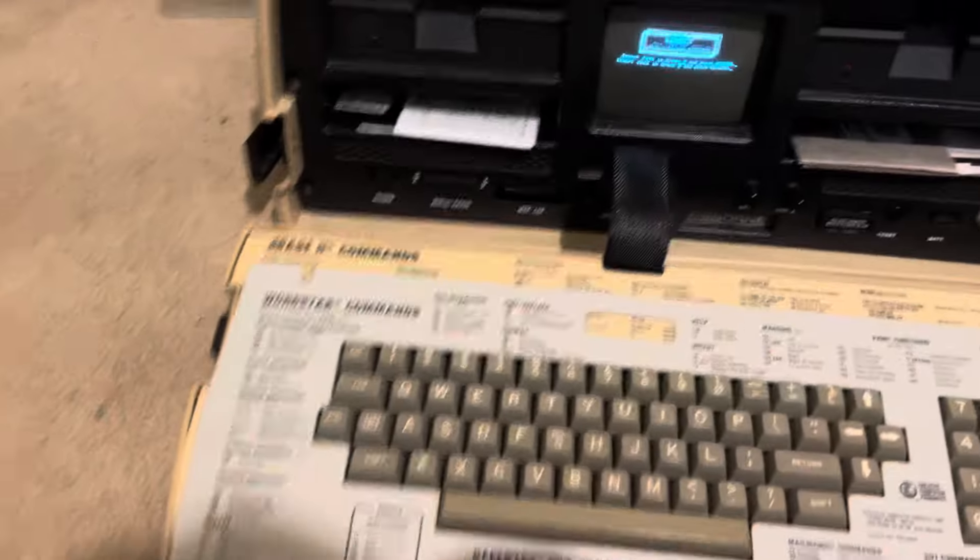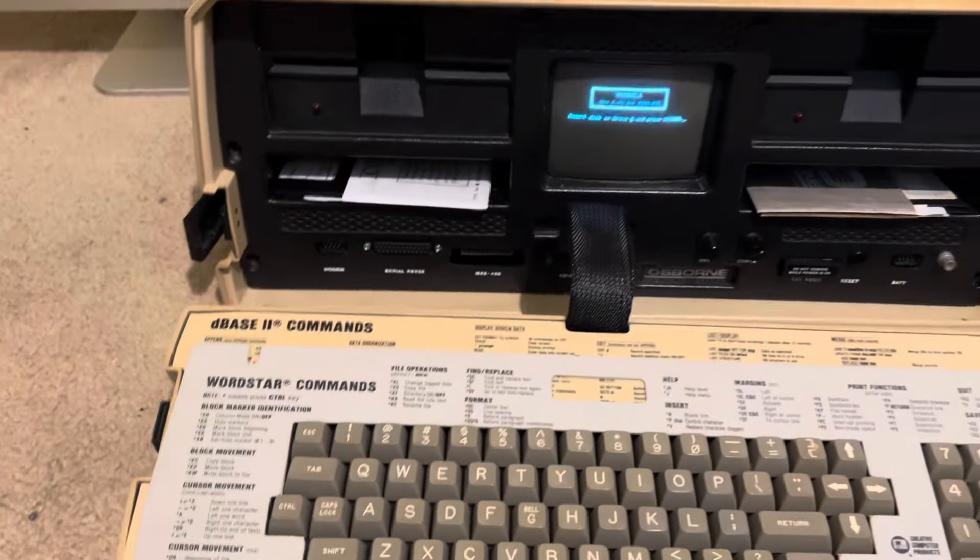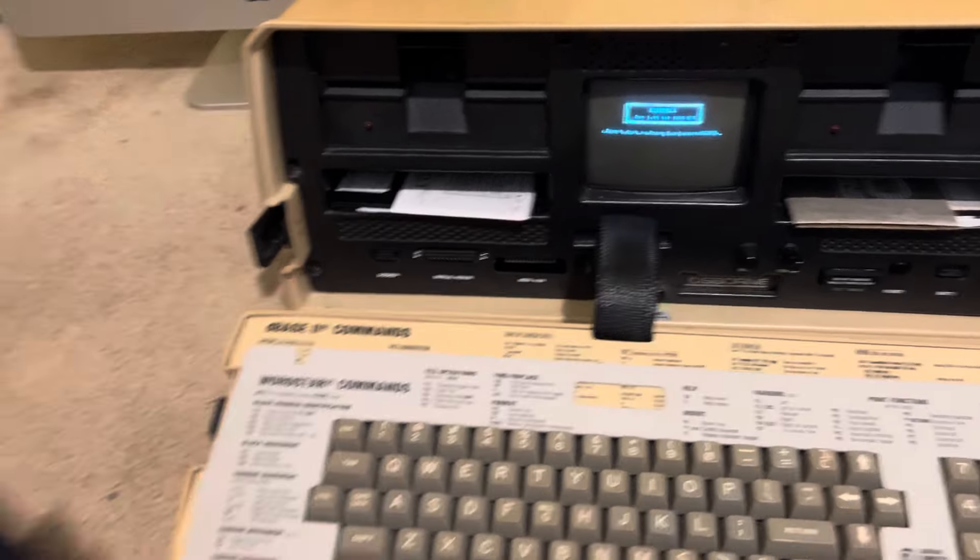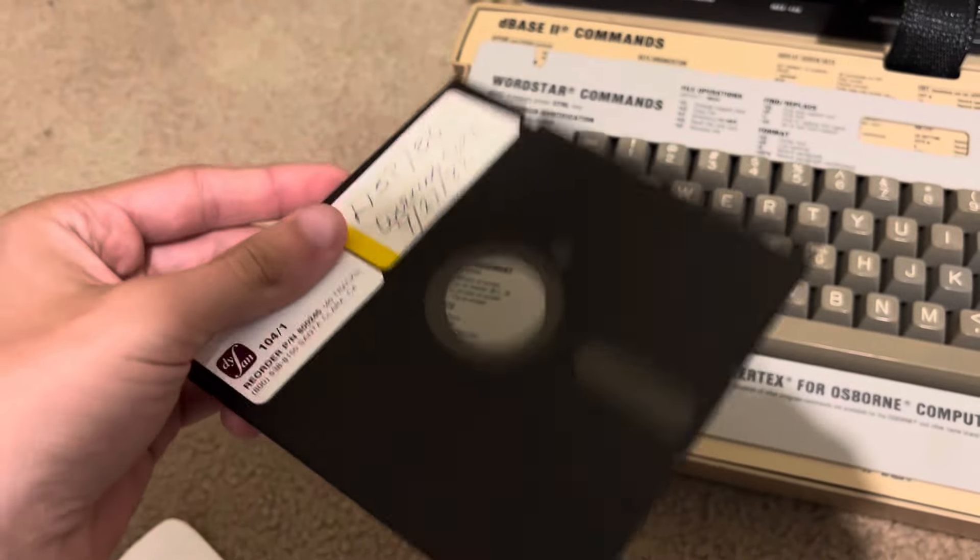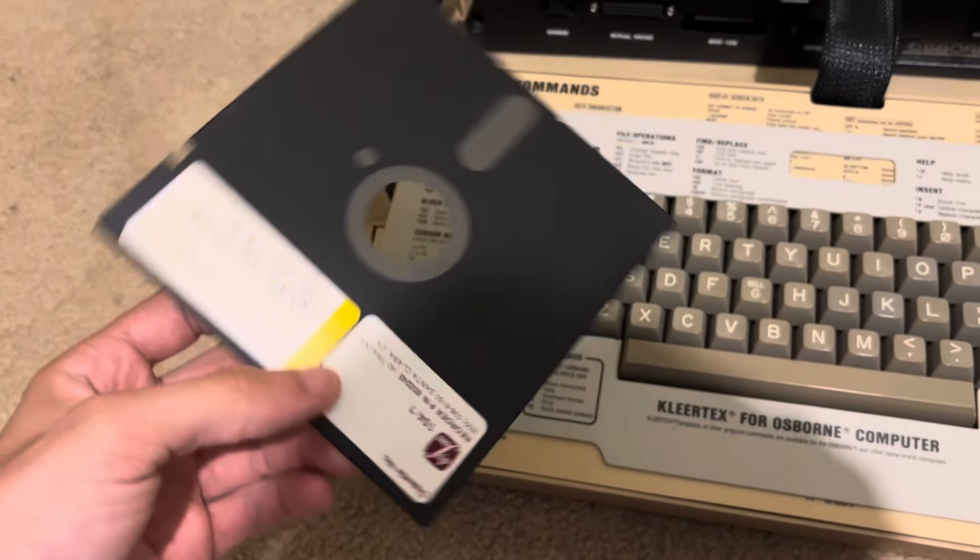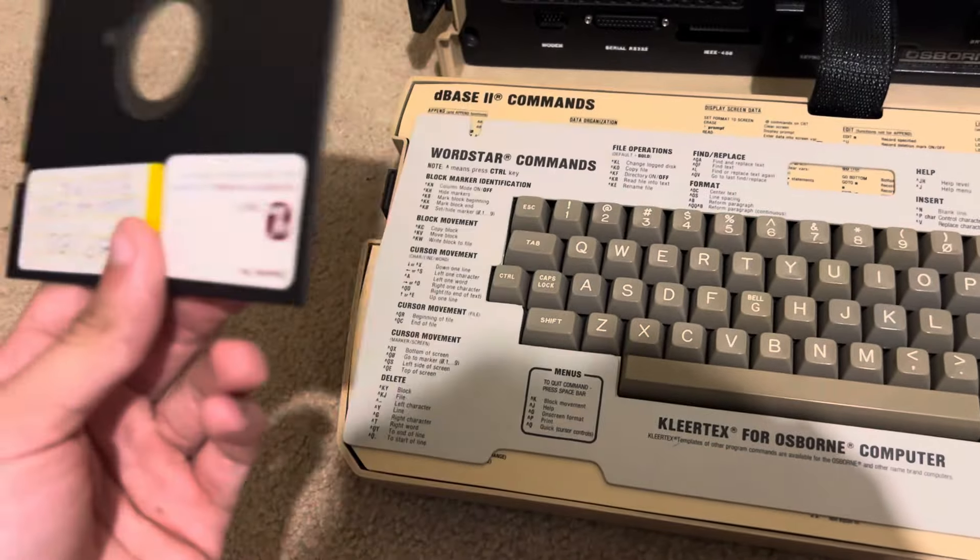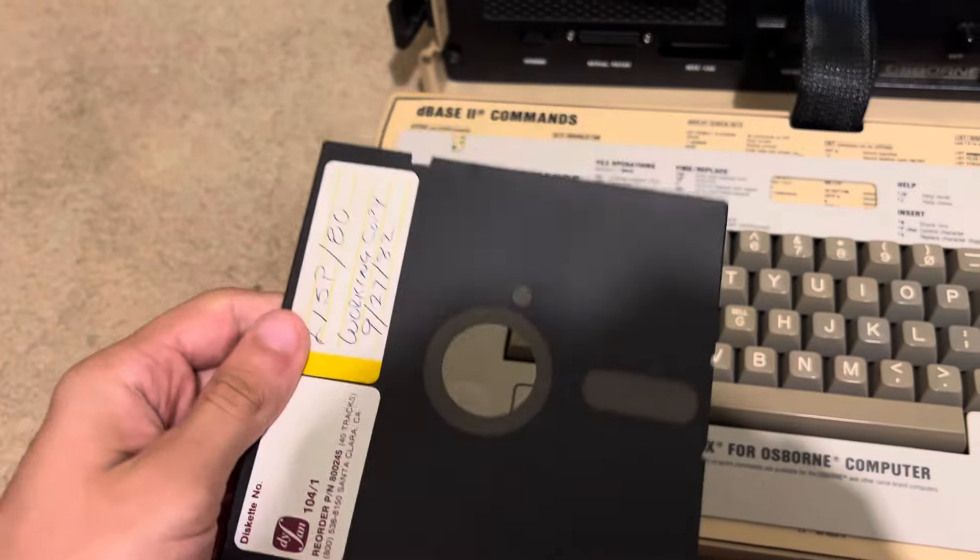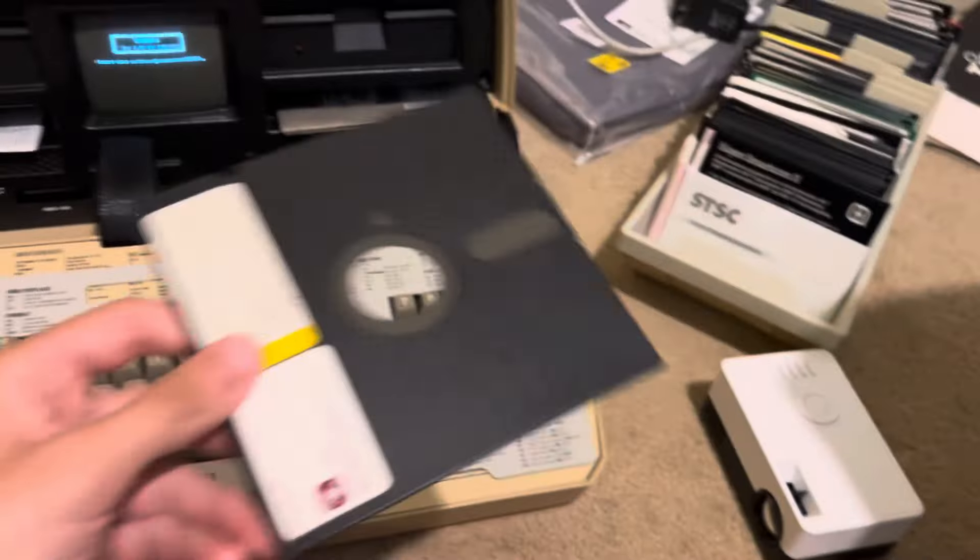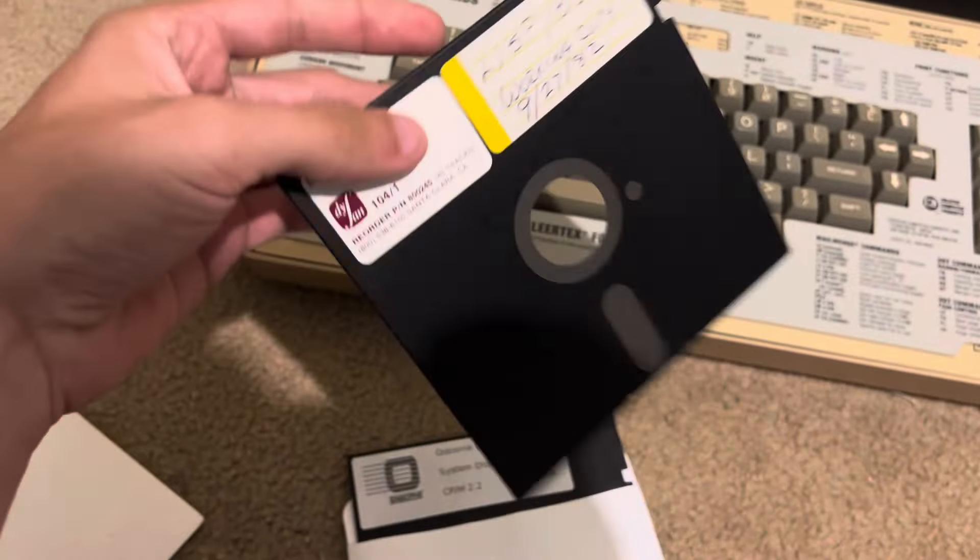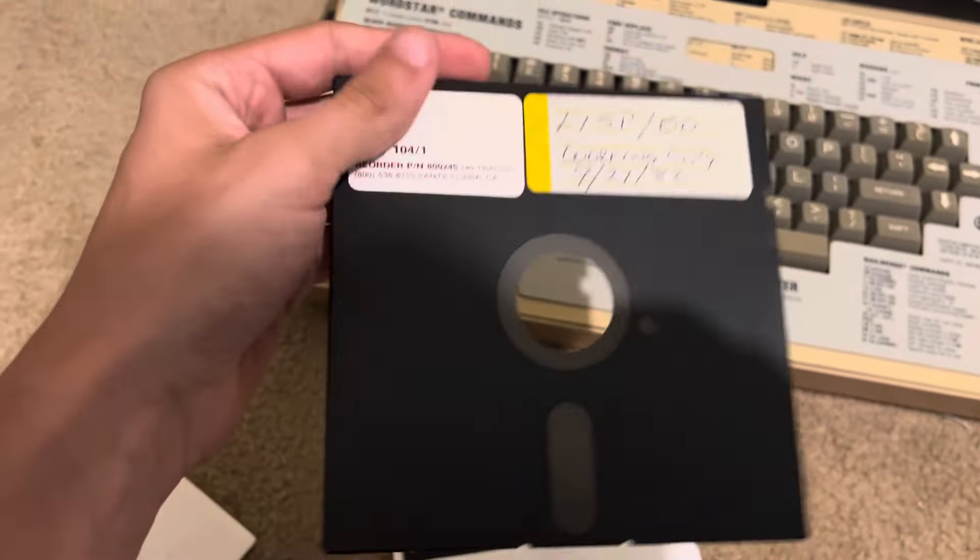So the Osborne 1, when it first came out, the disk drives could only read single density floppy disks, so about 180 kilobytes. But the thing is, these are formatted different than what IBM floppies are, so you can only have special Osborne format disks.